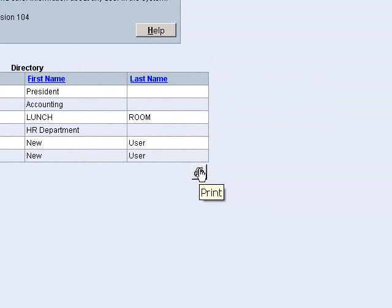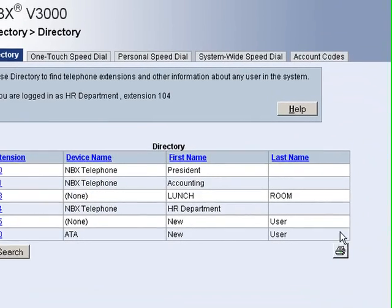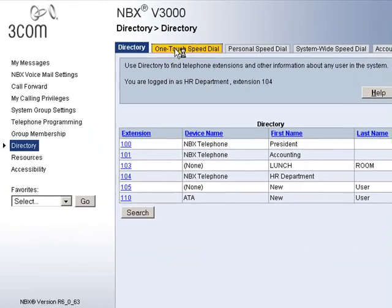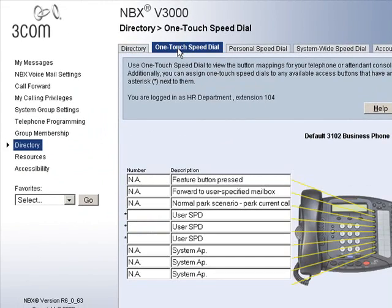The next one over on the top is the one touch speed dial tab. This will normally be set up for you. If it has not been, please contact your system administrator.